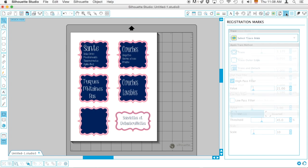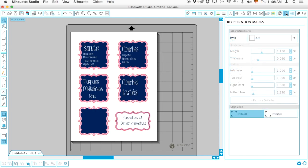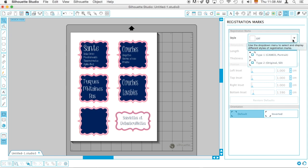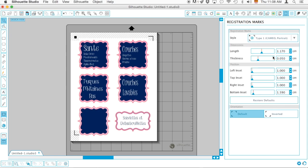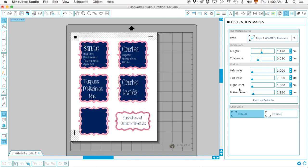Once you've done that, you've got to go ahead and click on Registration Marks and I'm going to add that. There you go. I do like to position as furthest to the left, top, and right. I don't move the bottom inset because my printer will not print the registration mark completely if I move that.